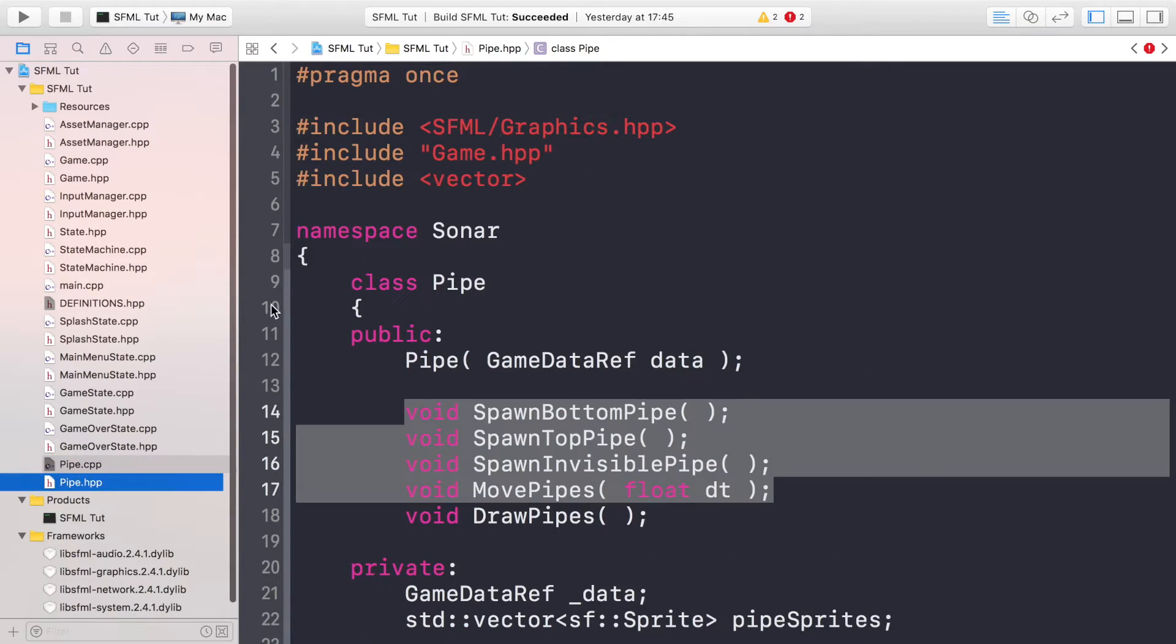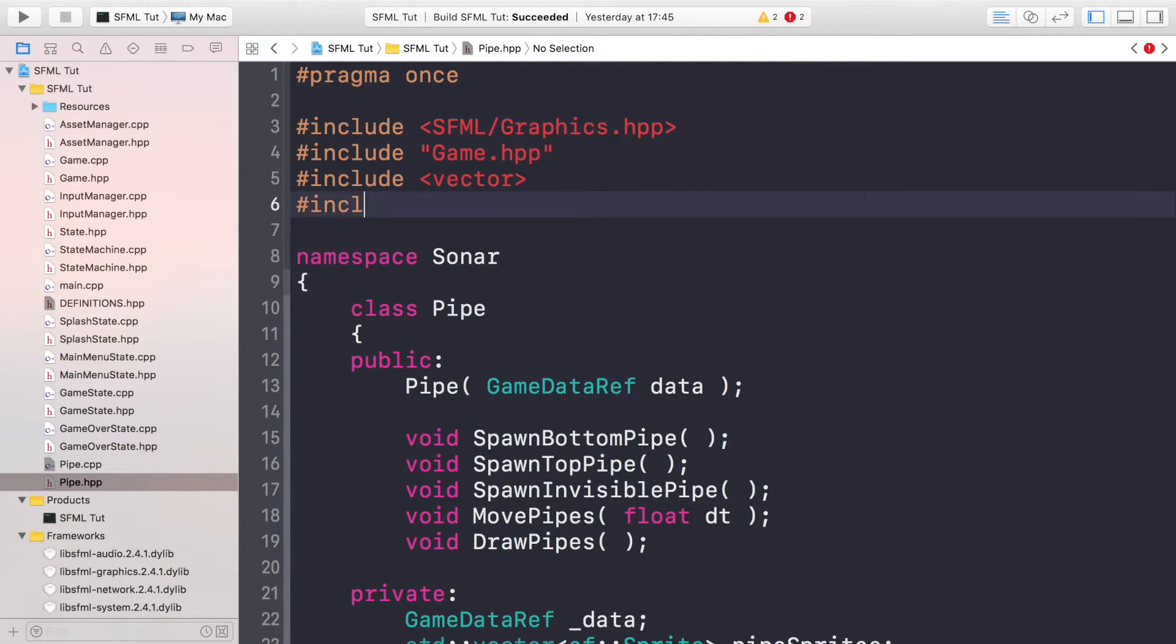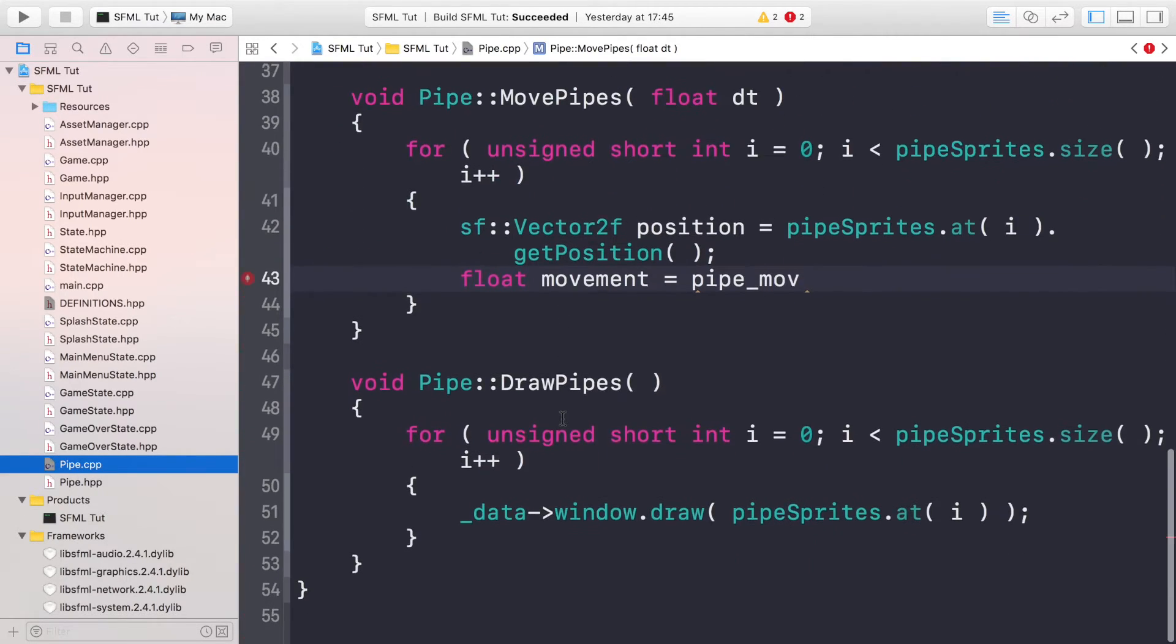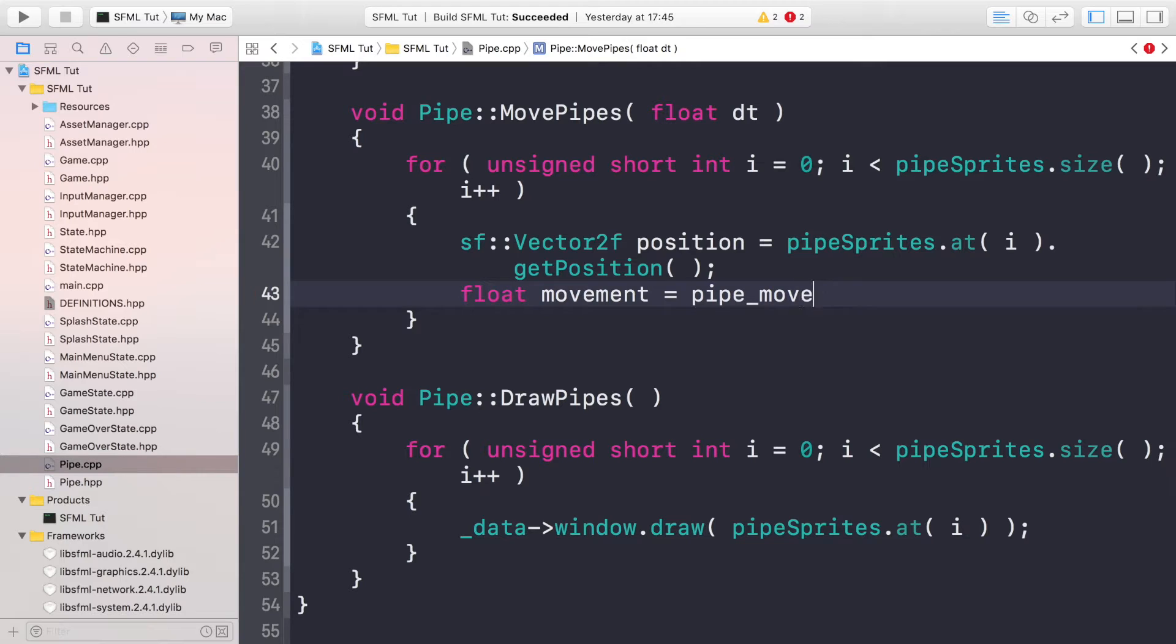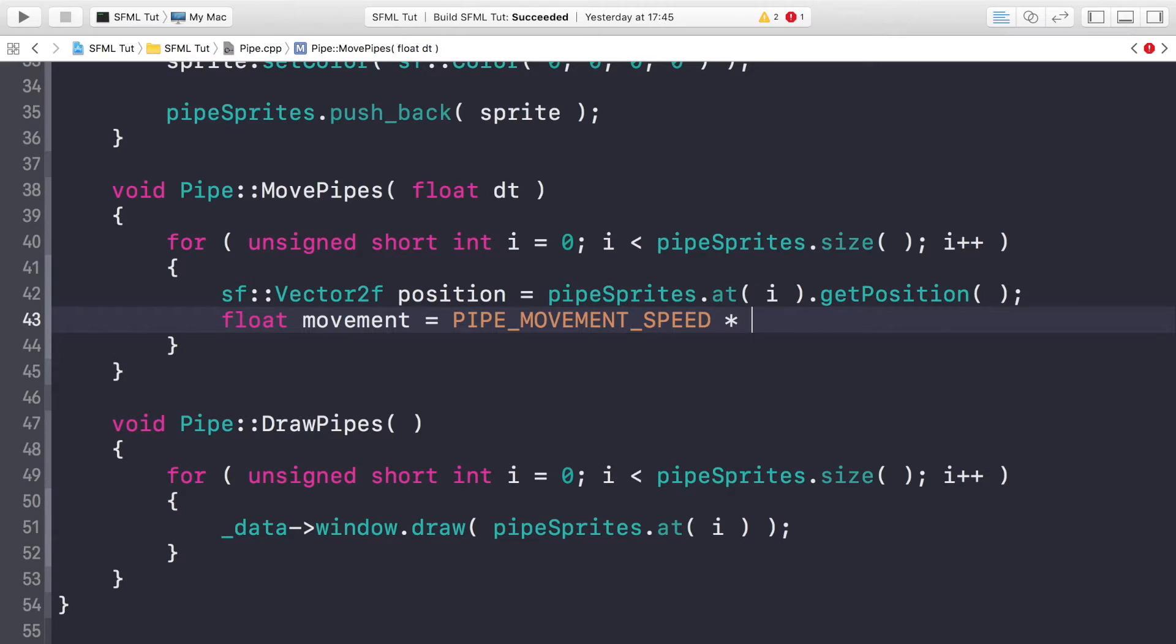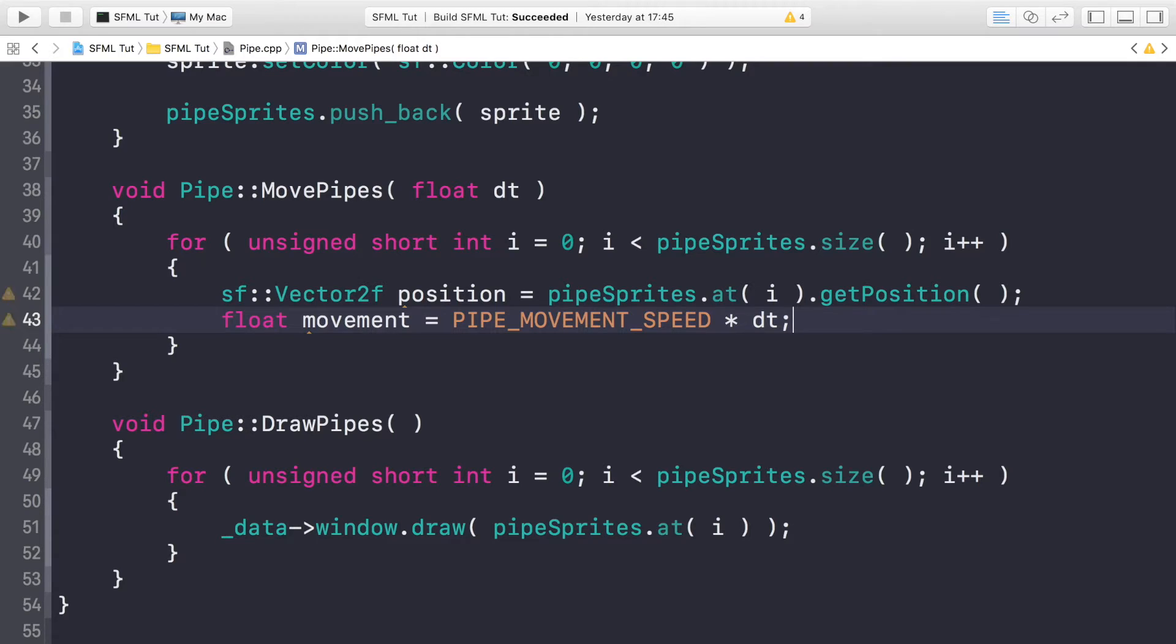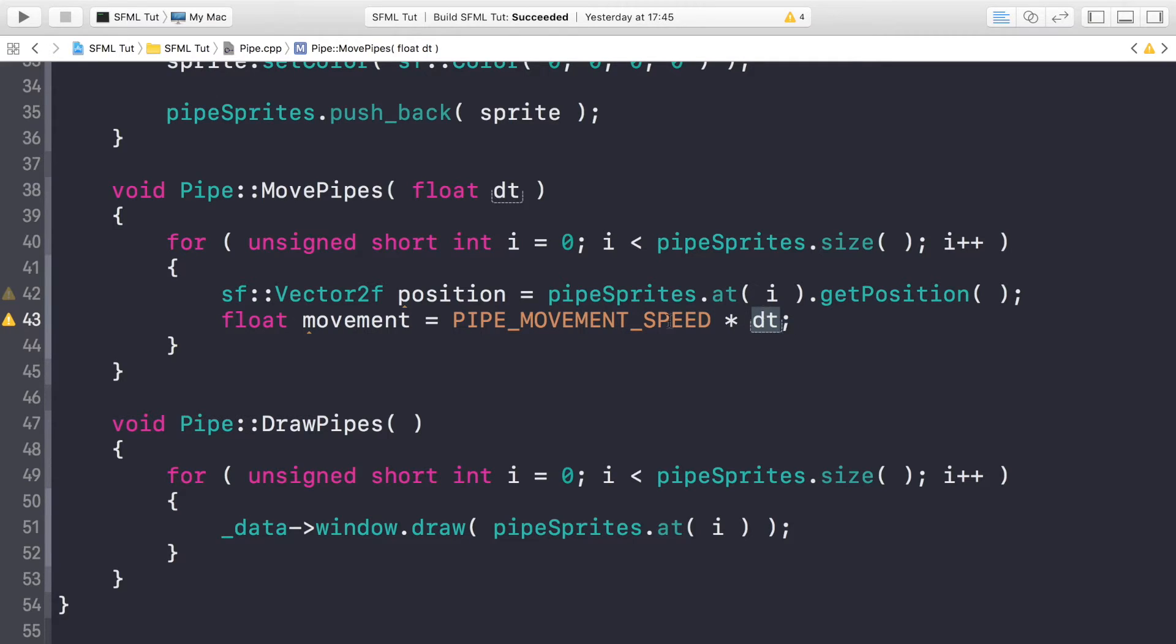We need to calculate the movement, so float movement equals PIPE_MOVEMENT_SPEED. We need to put hash include definitions in pipe.cpp. That's not all, we need to multiply by dt, which is the delta time, aka the time difference between the previous and the current frame. This allows us to create frame rate independent gameplay. So that way if we have the game running at 45 frames per second, it will move at a certain speed, and if we have the game running at 90 frames per second, it won't move twice as fast even though there's twice the number of iterations occurring, because this value will be lower on average.